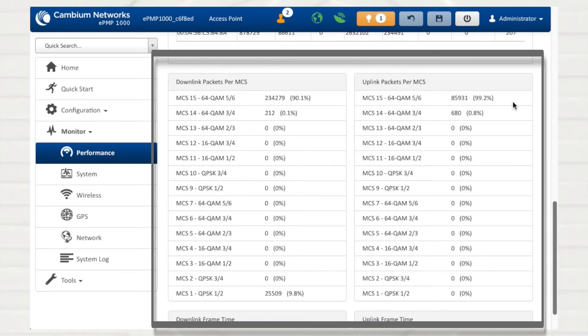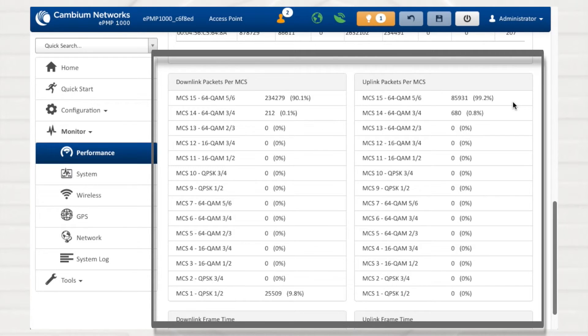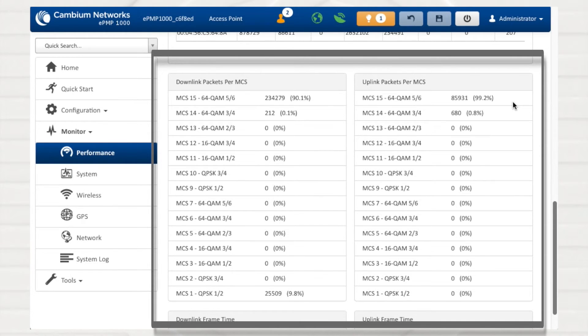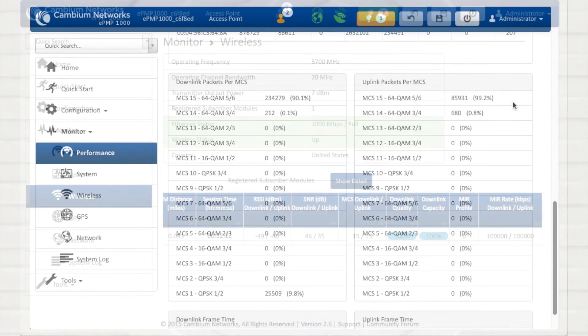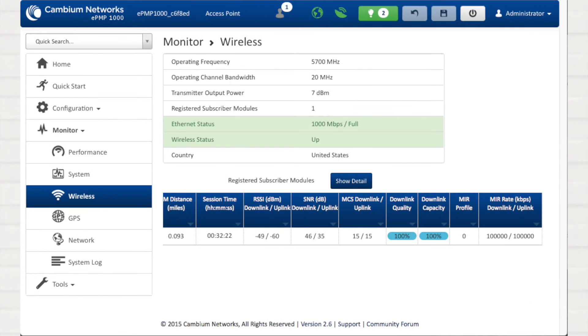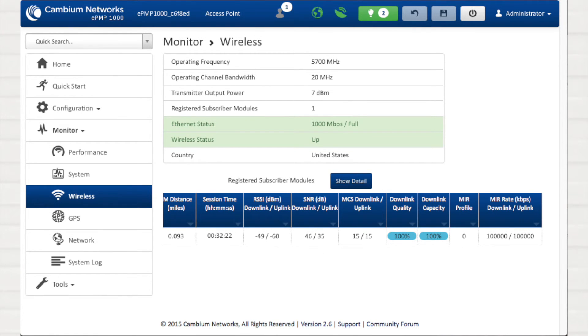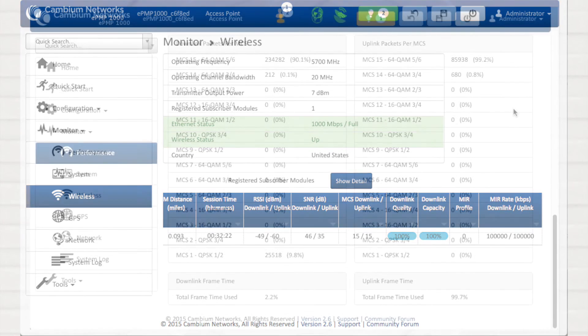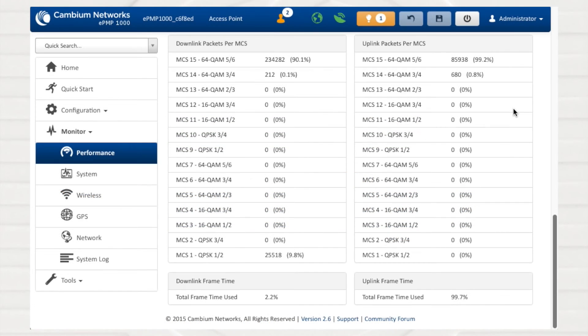The downlink and uplink packets per MCS sections indicate how many packets were transmitted and what percentage of total packets were successfully transmitted for each MCS state. This metric provides a view of the capacity and quality of the uplink and downlink. If a high percentage of packets are transmitted at a lower MCS than the link budget supports, you may need to check RSSI and SNR levels to make sure that antenna alignment, cabling, or interference is not degrading the quality of the radio signaling.